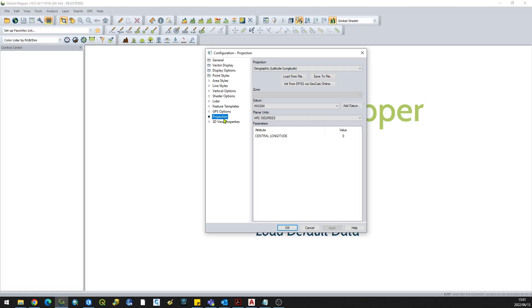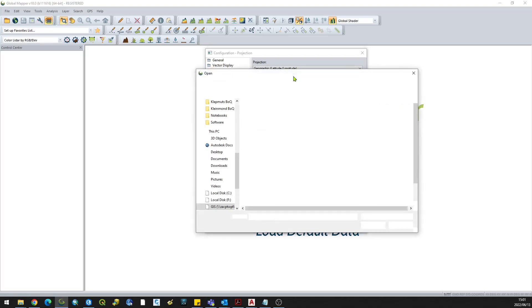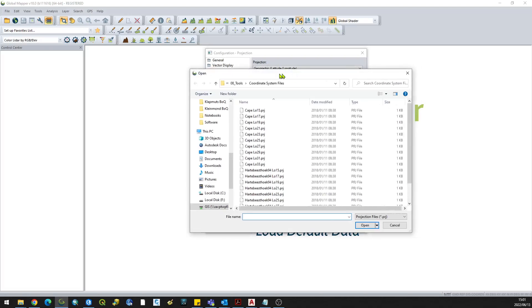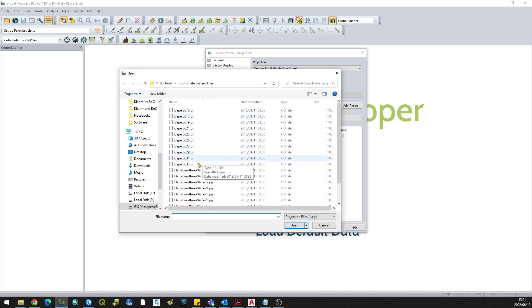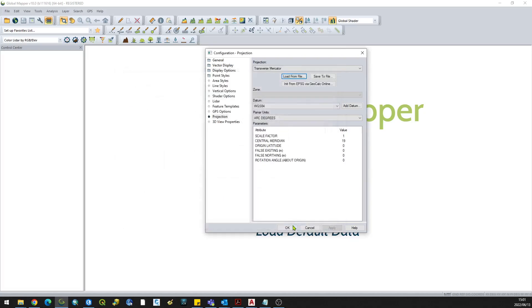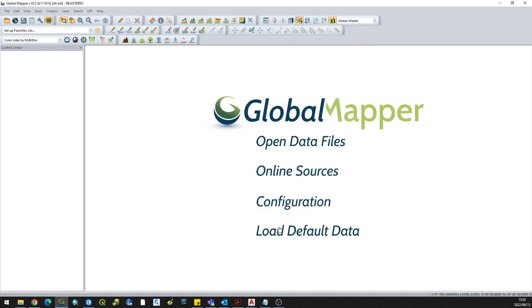the LO 19 projection. You can click OK. You will see it changes the datum and central meridian to 19. Click OK again, and you will notice at the bottom it says TM, transverse mercator, Hartebeesthoek 94.